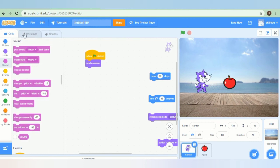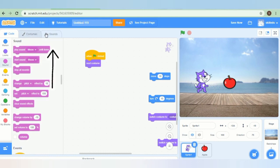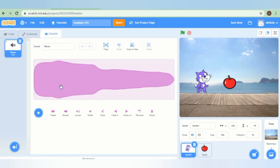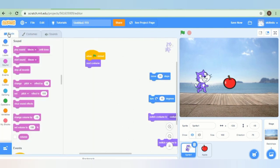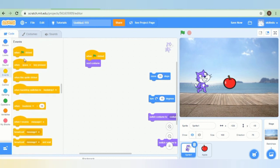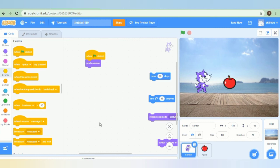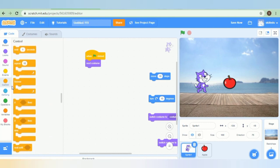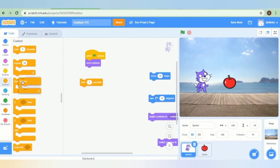You can see there are three options. One is code — we have seen it, we can write the script here. This is the costume. And this one is sound — you can add sound to your project. The next one is the event: when the flag is clicked, when spacebar is pressed, when A key is pressed, when this sprite is clicked. All these options are available here. The next one is the control block — this is the wait option, this is forever, do it repeatedly. All these advanced options are available in control.